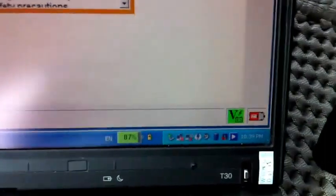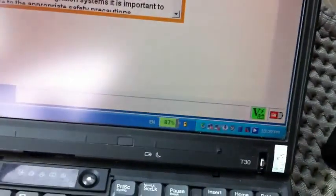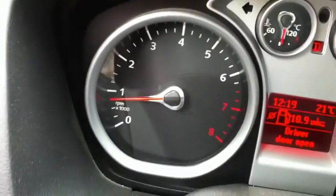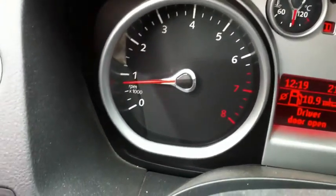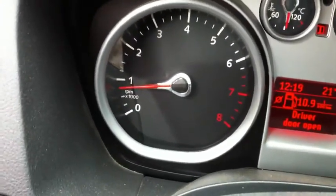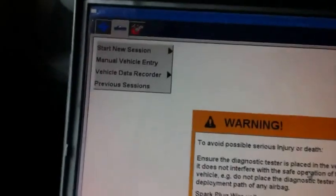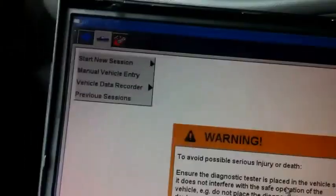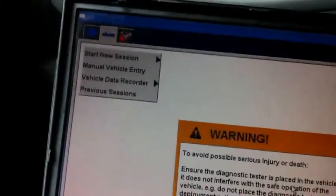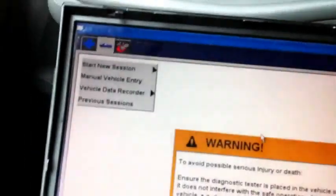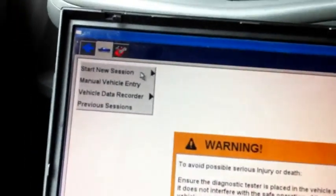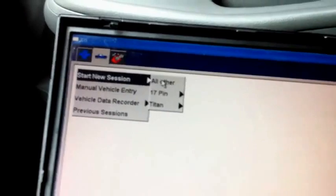Please make sure the engine is on. This is very important. Now, first of all, click start new section and choose all other.